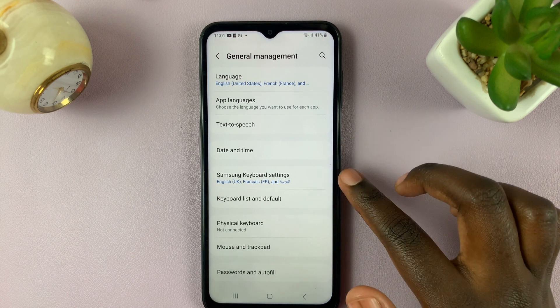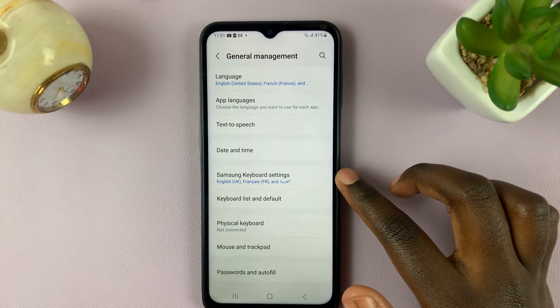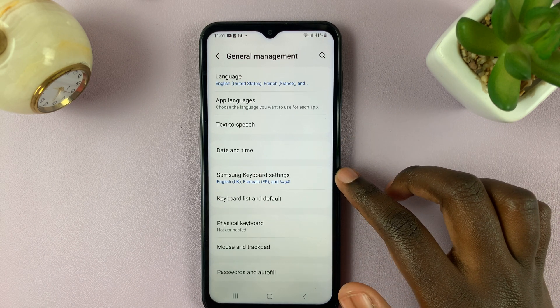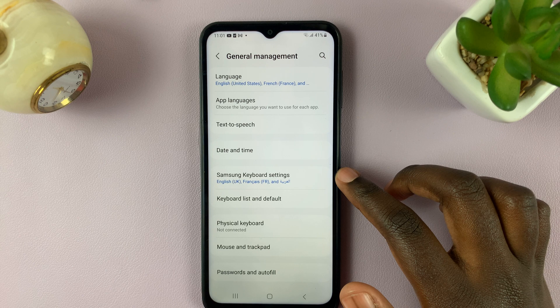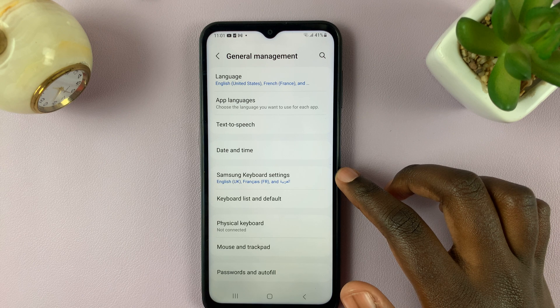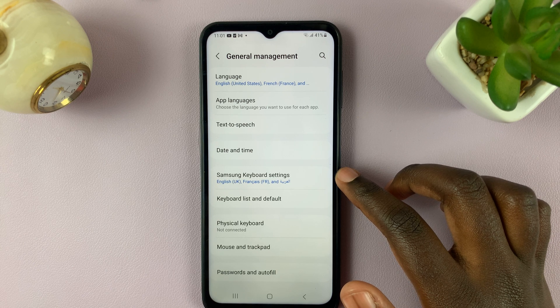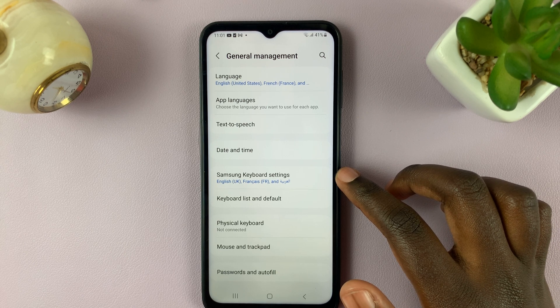Then select Samsung Keyboard Settings, and you need to ensure that it is on Samsung Keyboard Settings and not any other keyboards you have installed.